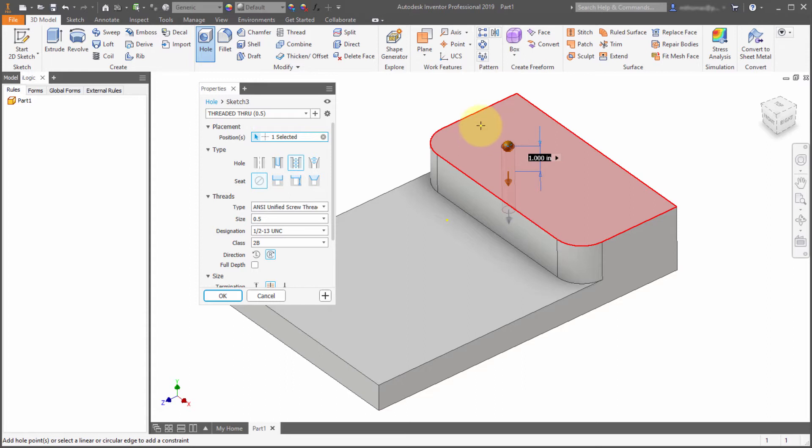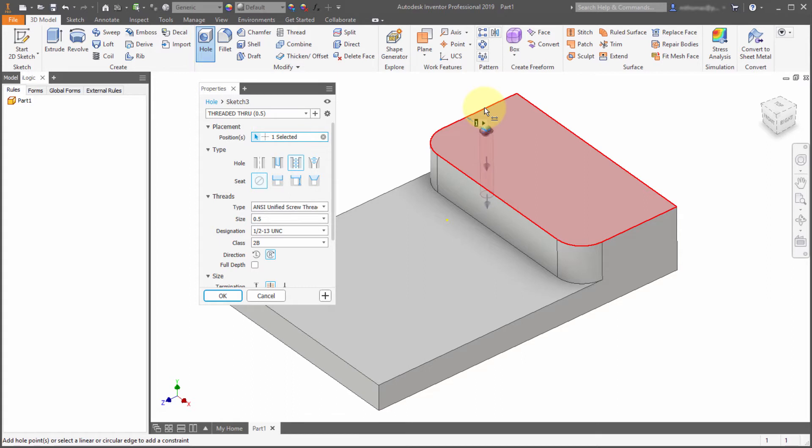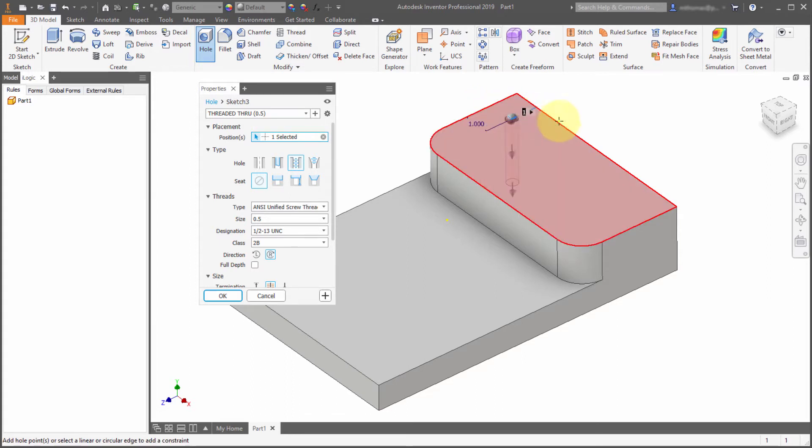So here's the first hole. I'm actually going to select the outside edge and I'm going to set this one to be one inch from the outside edge. I'm going to set this to be one inch from the back edge. So notice how I was able to set that. I didn't have to create a sketch previously.